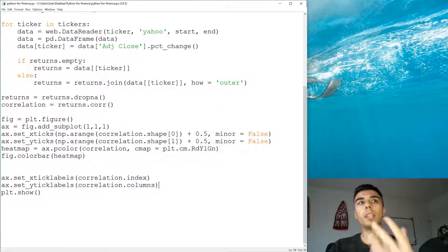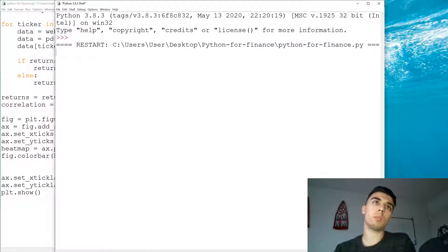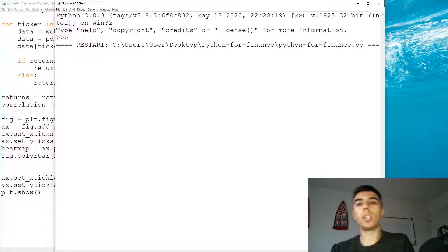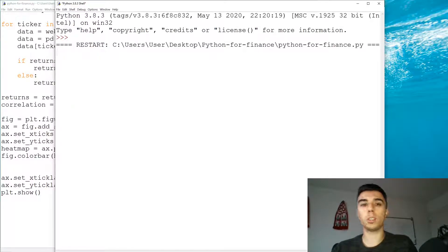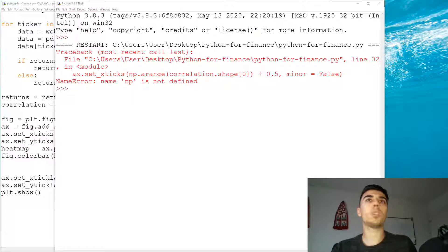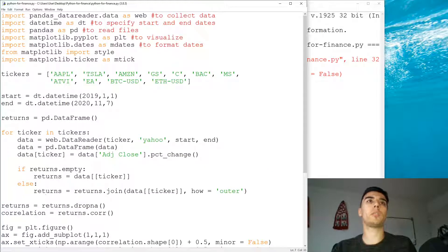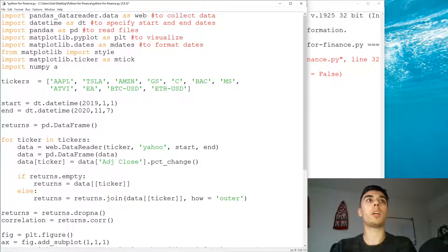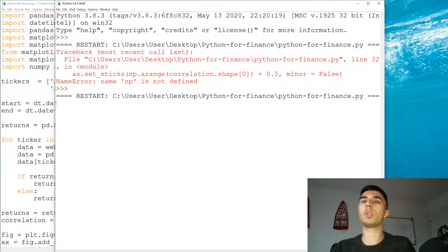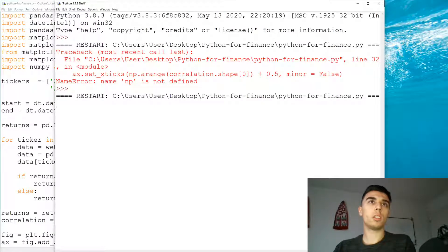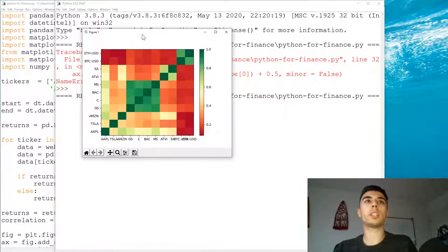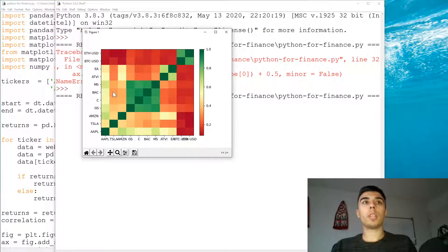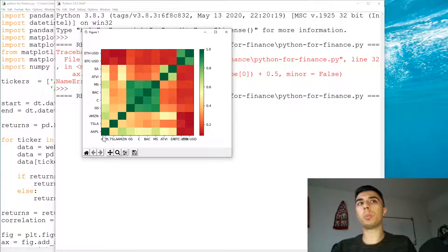We still need to adjust for the colors. We get an error: 'np is not defined', so we add import numpy as np. I thought I had that imported but I might be using a different version of the file. With NumPy imported, it looks a bit better now.